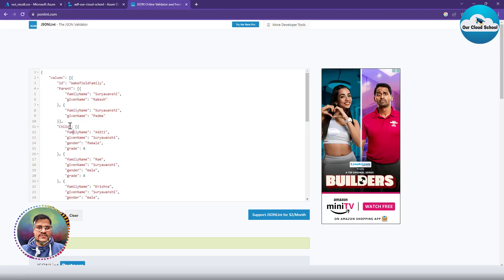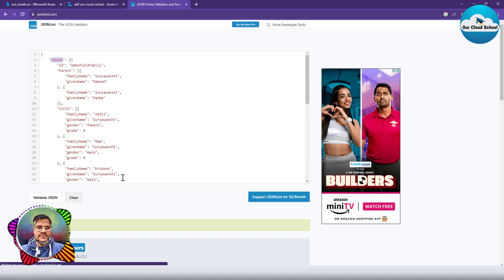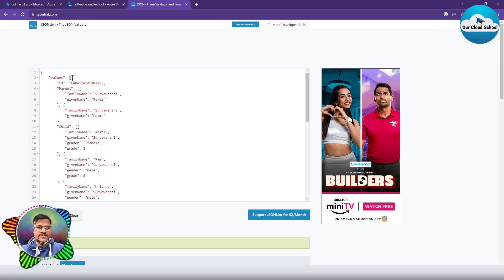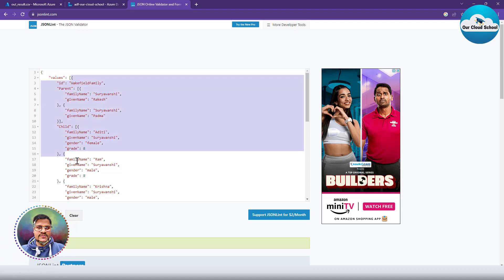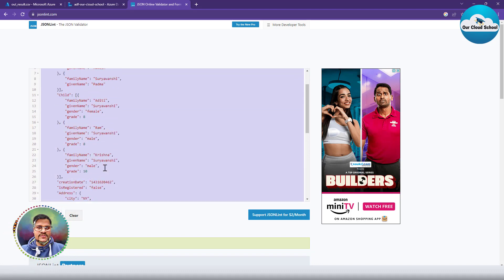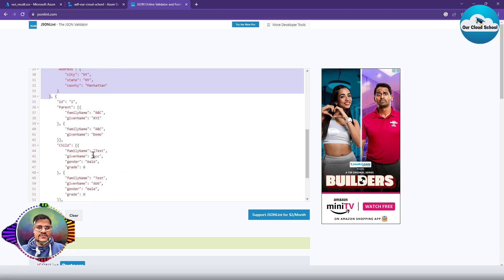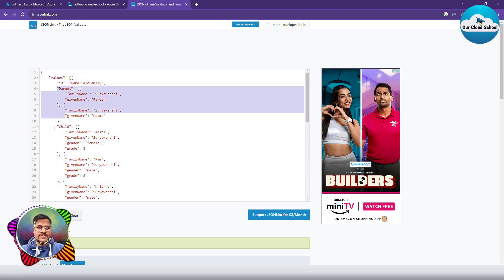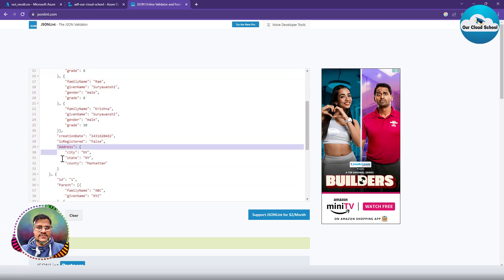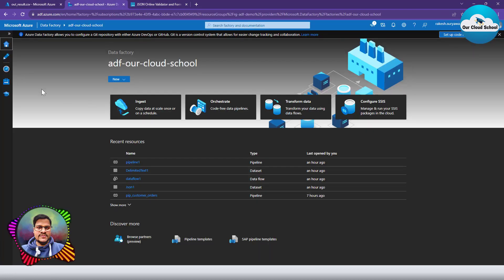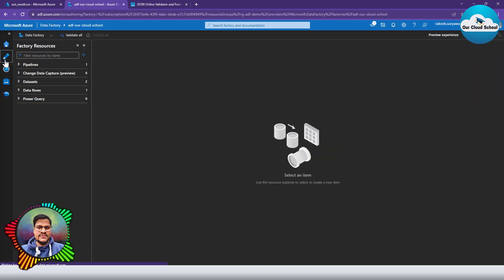So the question is how do we create a JSON object that looks like this — a JSON which contains a value of type array, where each array element represents a family, and the family could have a parent collection, a children collection, and an address object. How do we do that with ADF?